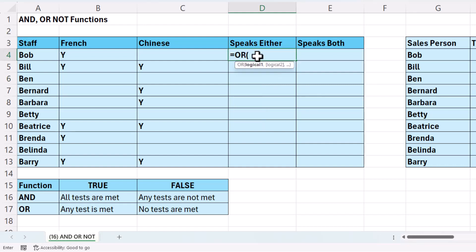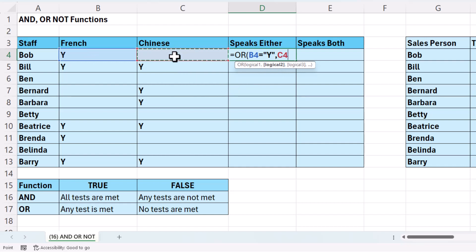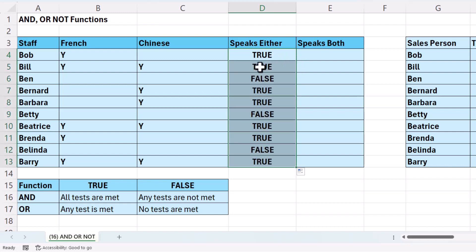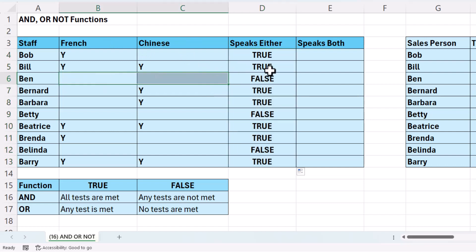equals OR. The first argument is logical 1, so I'm going to say does the value in B4 equal Y? Then I can specify my second argument: does the value in C4 equal Y? I close the bracket and press Enter. For Bob, I get a true because he speaks French. If I copy this down, you'll see I get a true as long as there's at least one Y in either column B or C. Where there are no Ys, I get a false.